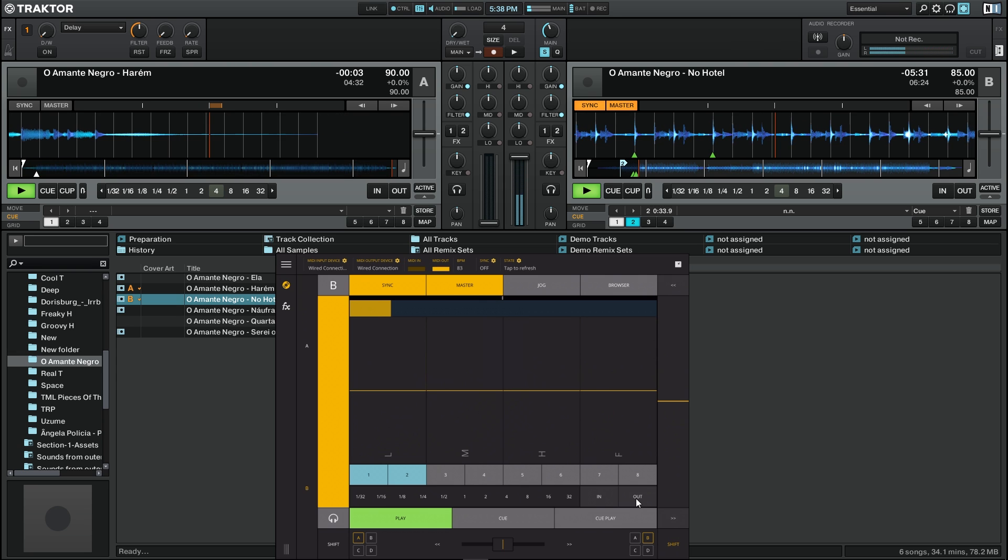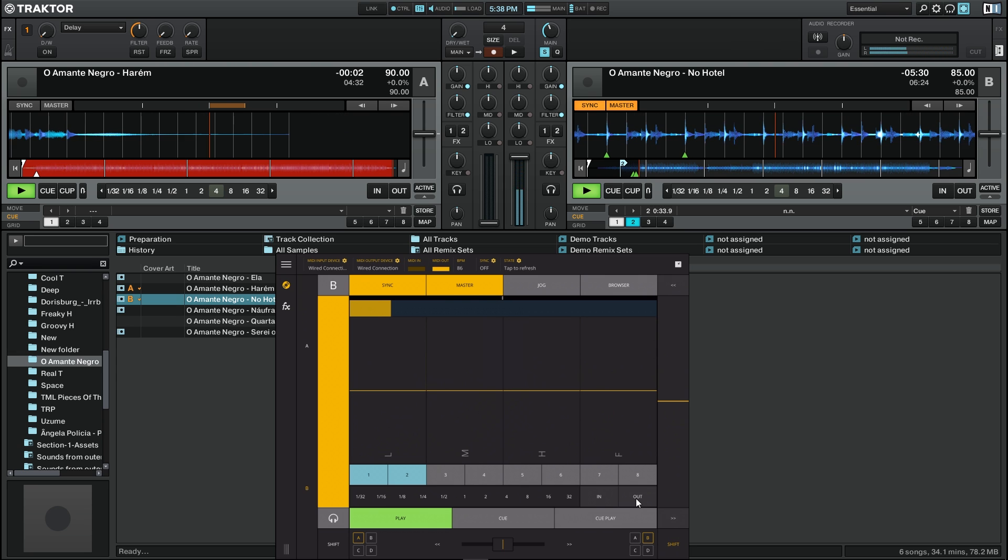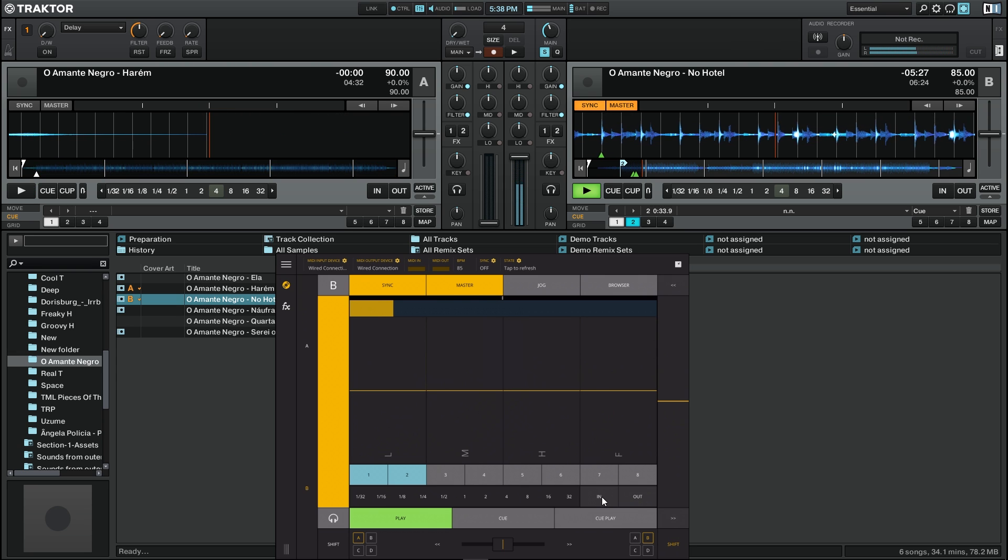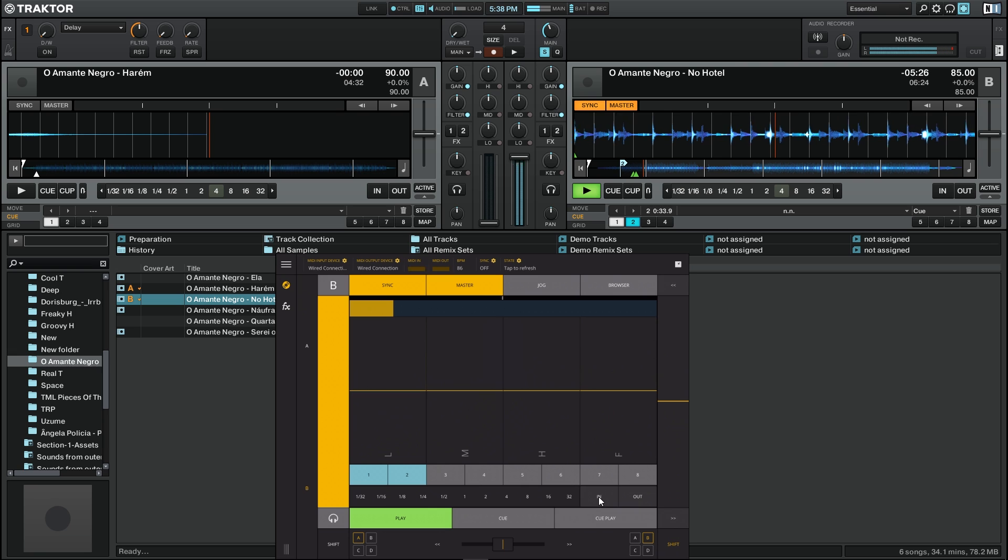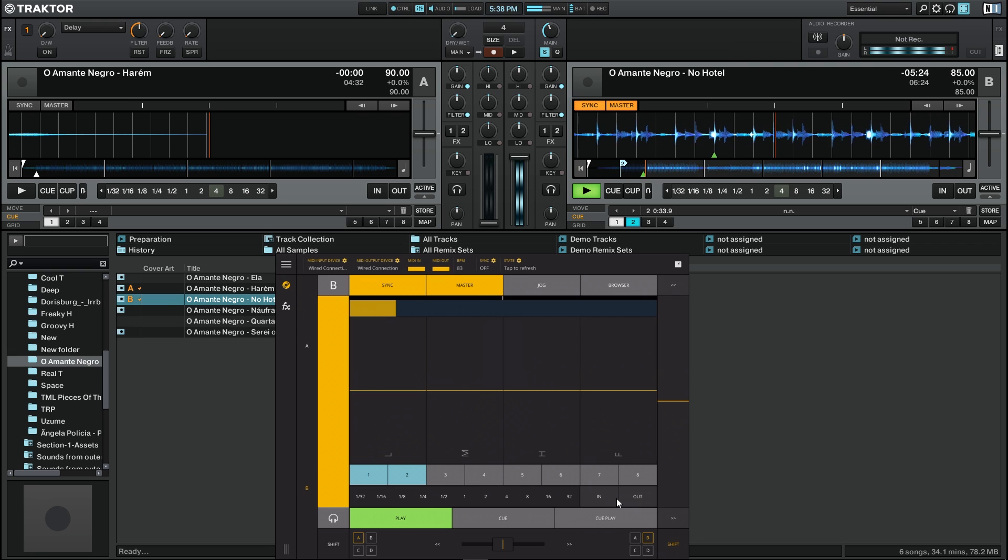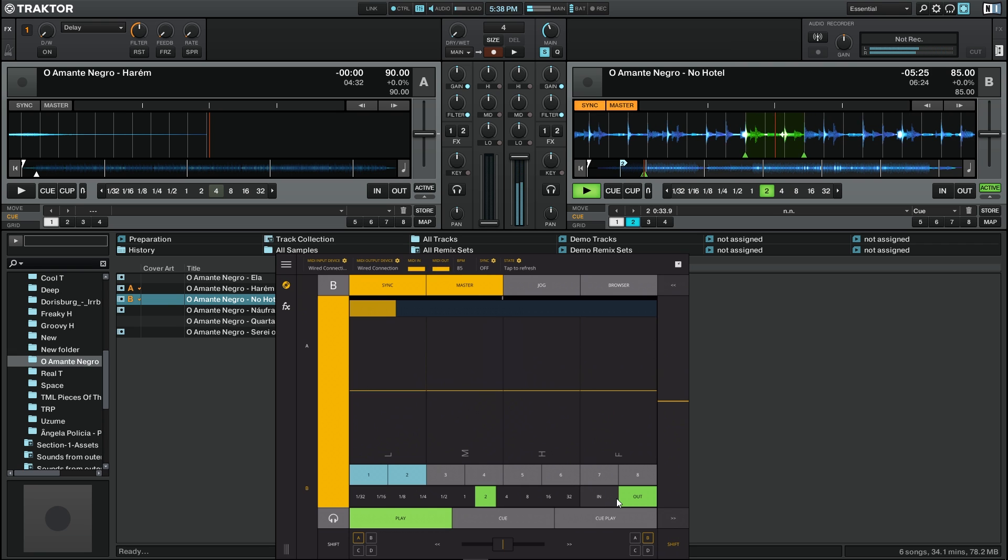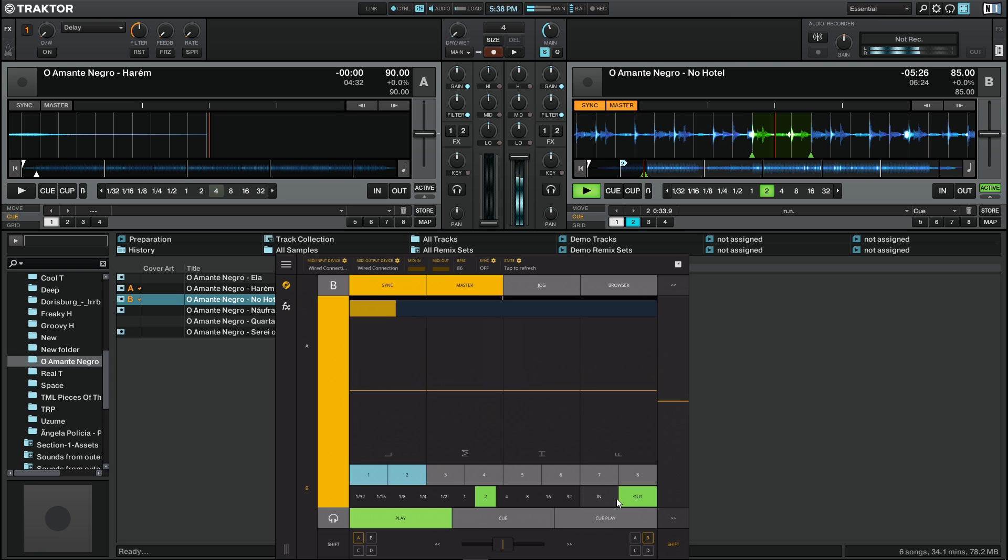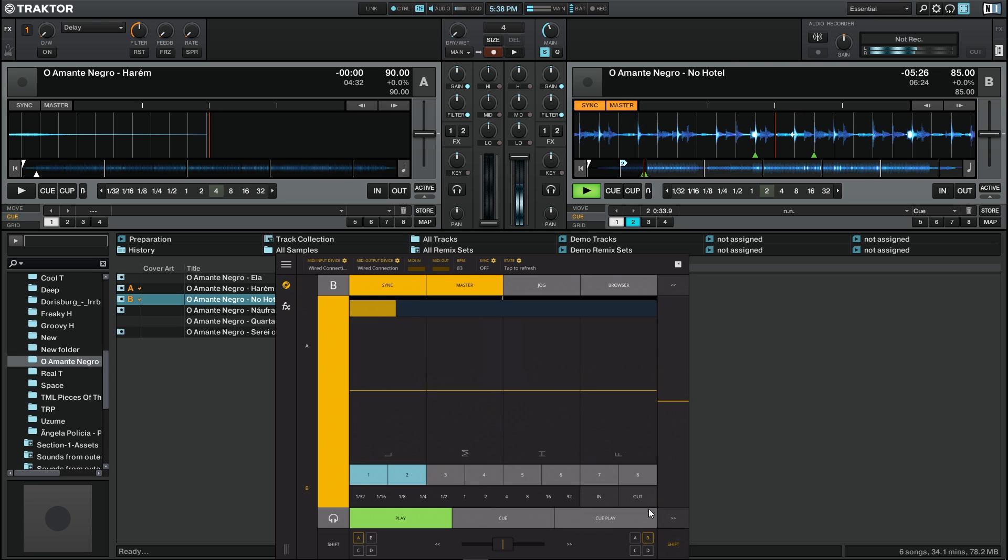Another way to create the loop is to press in and out. So in, out, and we have another loop. Press out again to leave the loop.